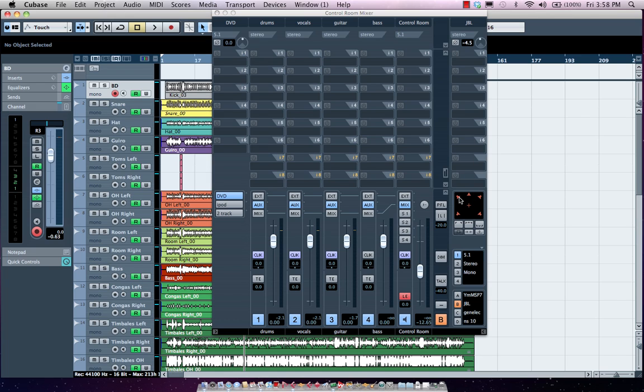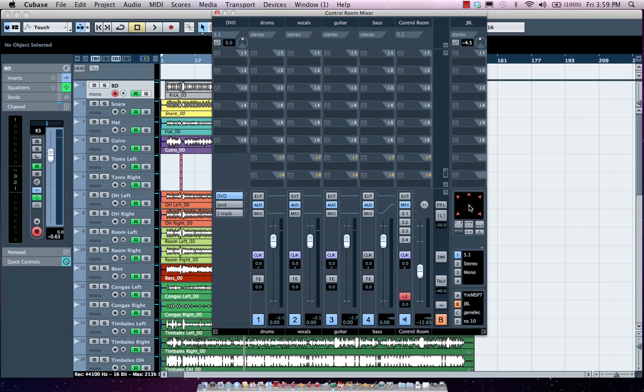Now we can also come over here and turn off and on each of our speakers. This is very handy for doing 5.1 mixing. If I wanted to see what my mix sounded like by bypassing the center channel or by bypassing the LFE, I could just simply solo each of the speakers right here in the matrix view.